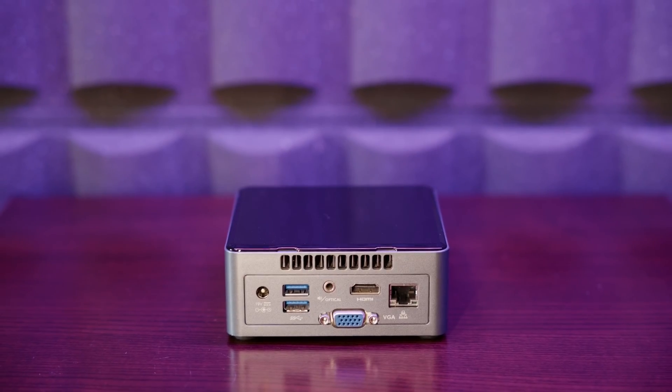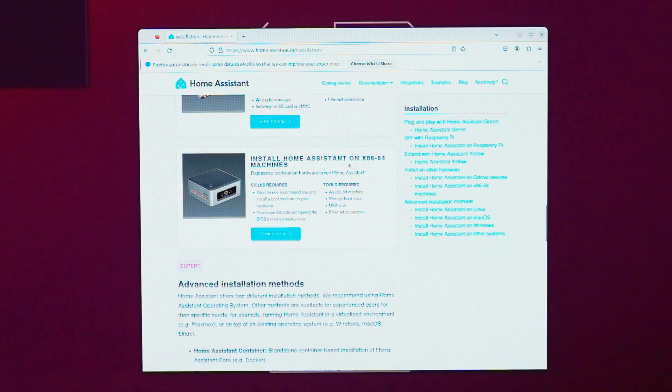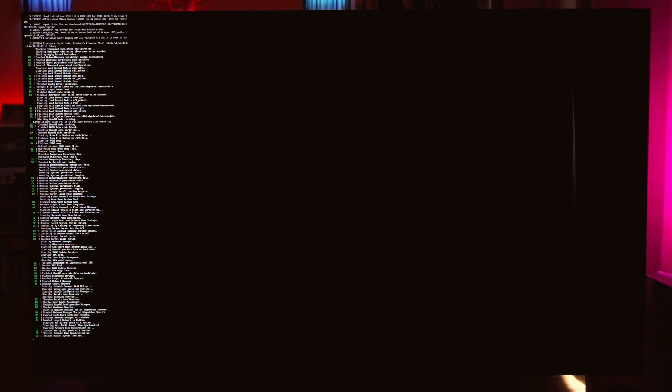If you have seen our first video, then by now you know how to install Home Assistant. If not, you can find the link in the description, pause this video, get some popcorn and I'll see you later.